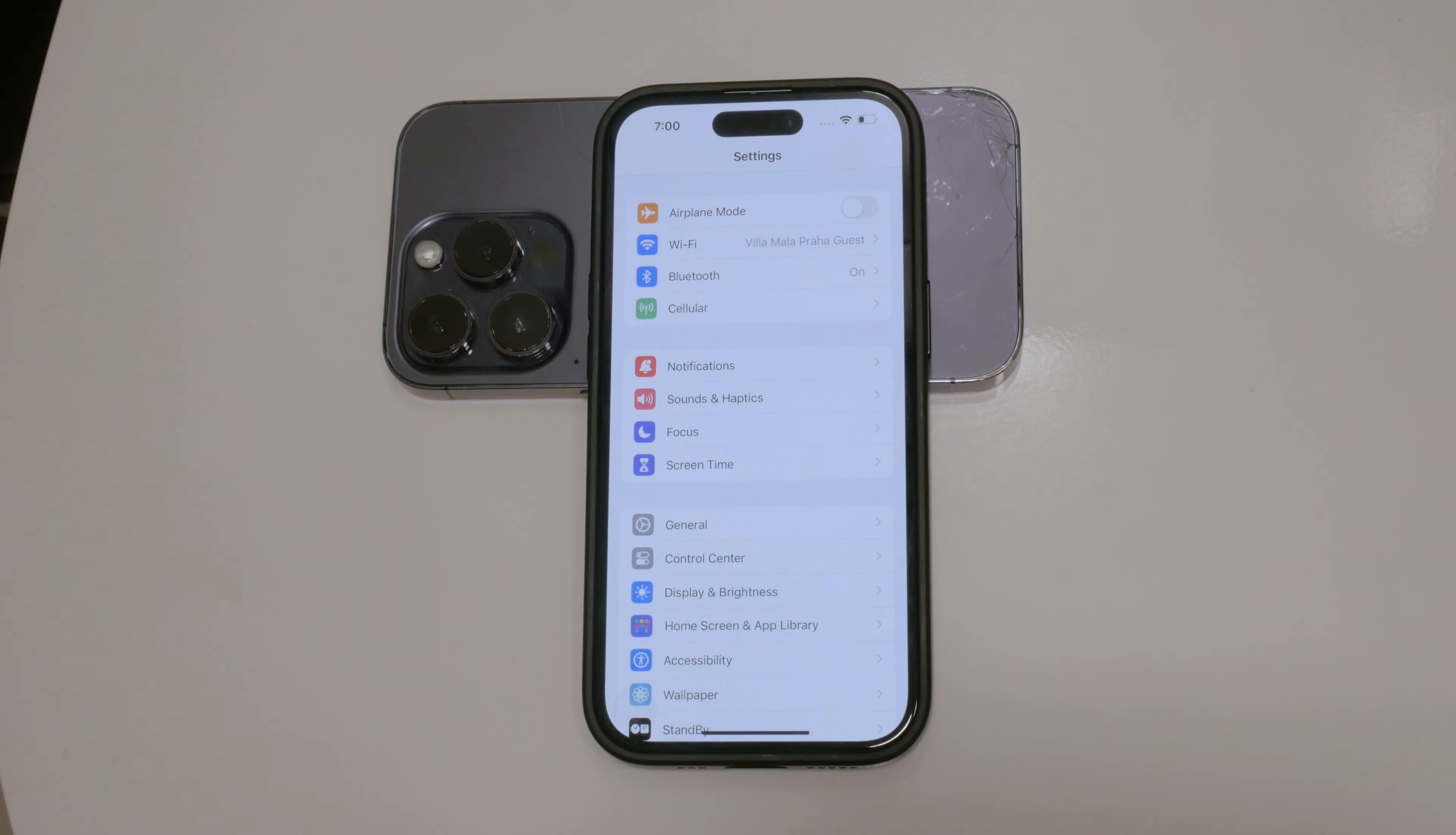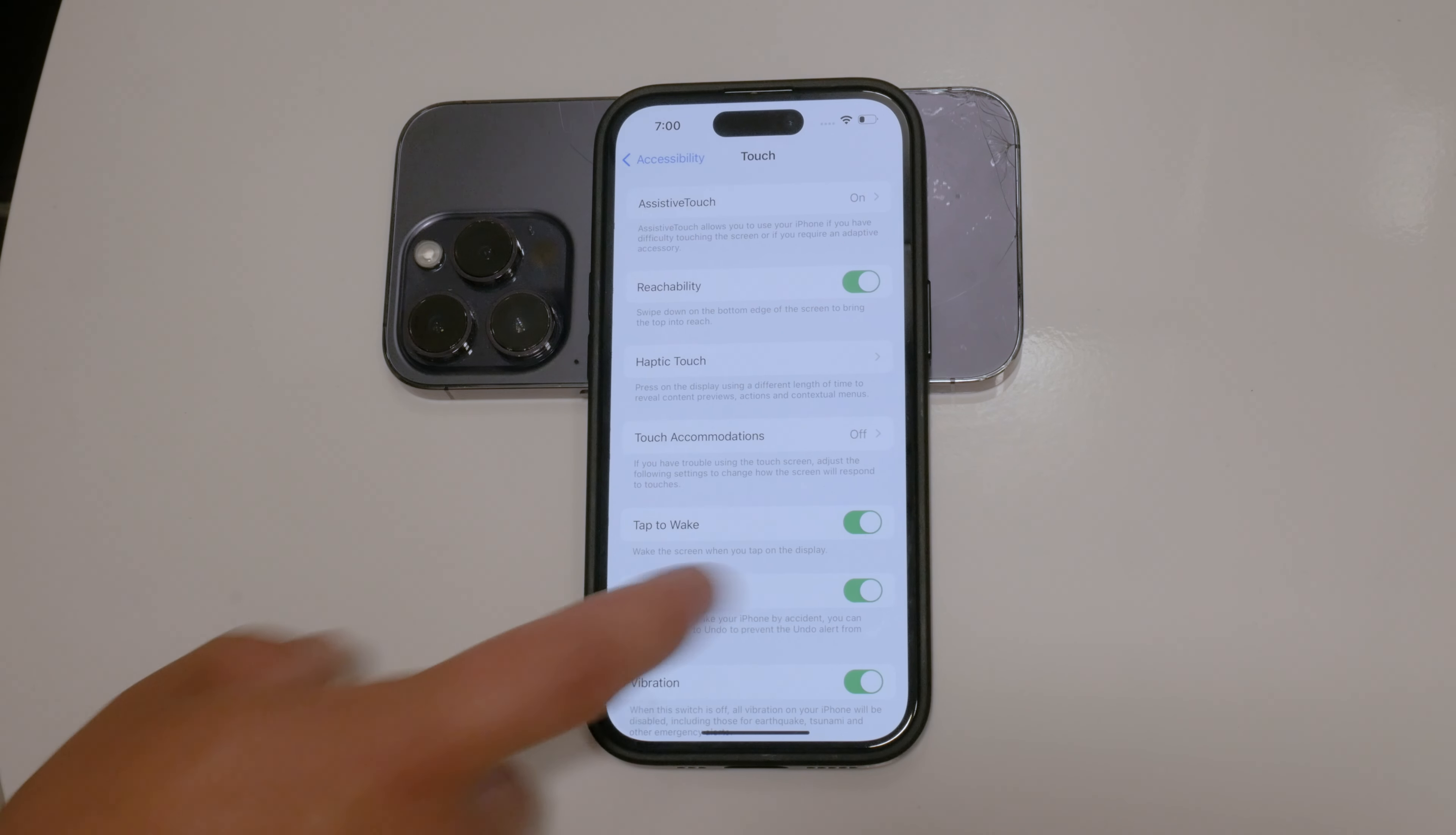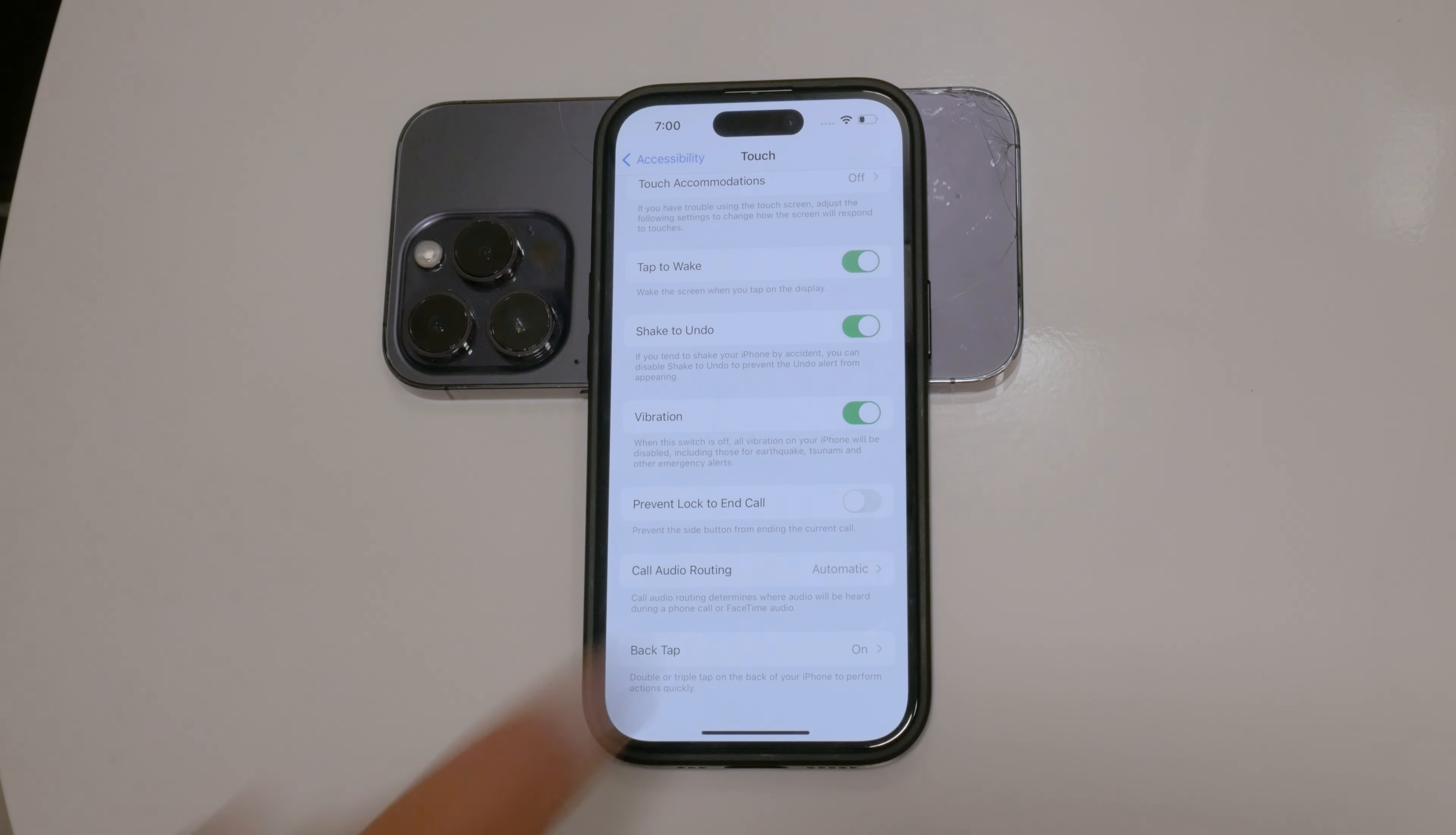Navigate back to the main settings menu and go to the Accessibility section. Then tap on the Touch section. Inside, scroll down towards the bottom until you find the vibration toggle. When this is turned off, no haptics or vibrations will occur on your iPhone at all, including those for emergency alerts and other critical notifications.